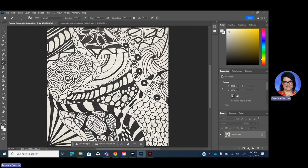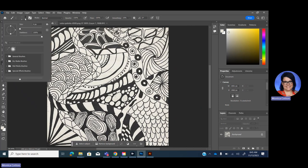So eyedropper tool, sample the background, and then B on your keyboard goes to your brush. And then make sure your cap locks is turned off. And if it is, you can see your brush size. If the cap locks is on, you can't see the brush size. But up at the top here, you can change your brush size.